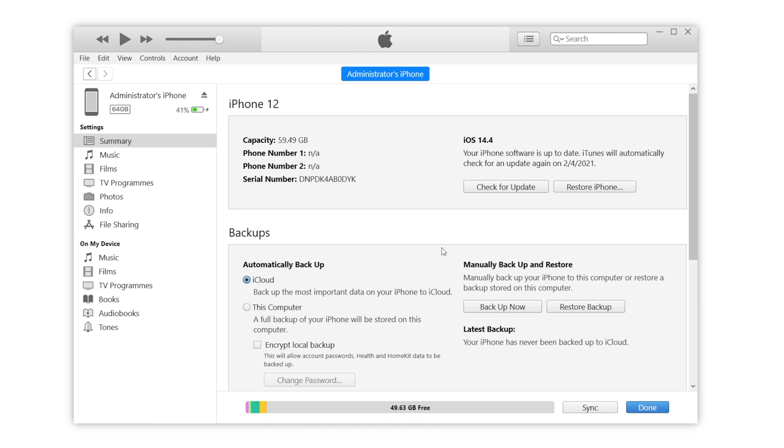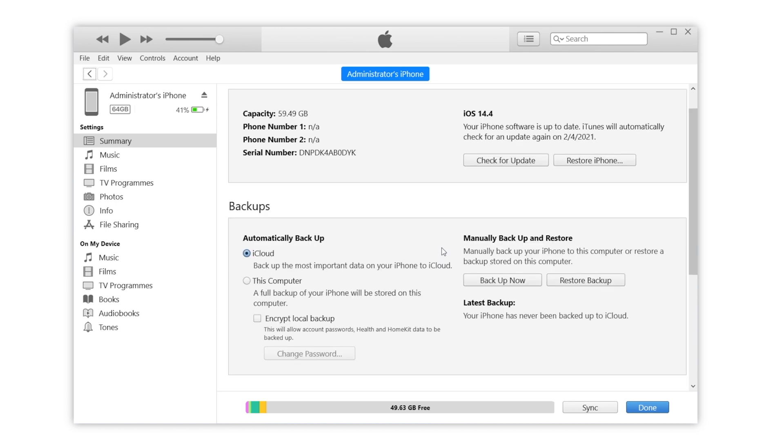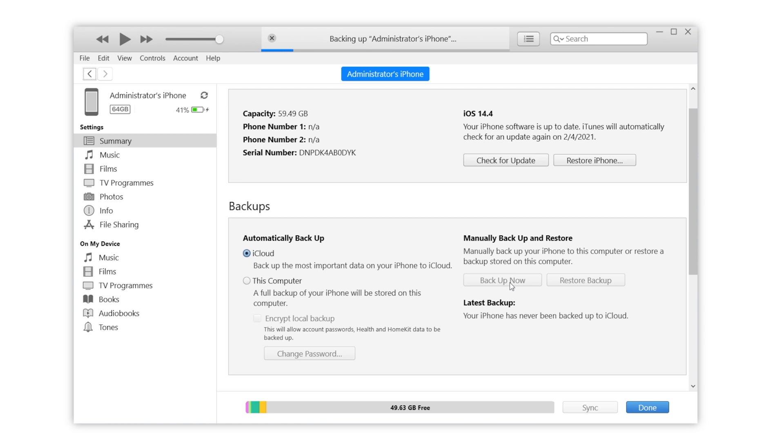Talking about backup, many people will first think of iTunes. Of course you can backup WhatsApp data through iTunes, but the shortage is obvious. You can only backup all the data on your iPhone to computer by using this way. You can't just selectively backup WhatsApp.